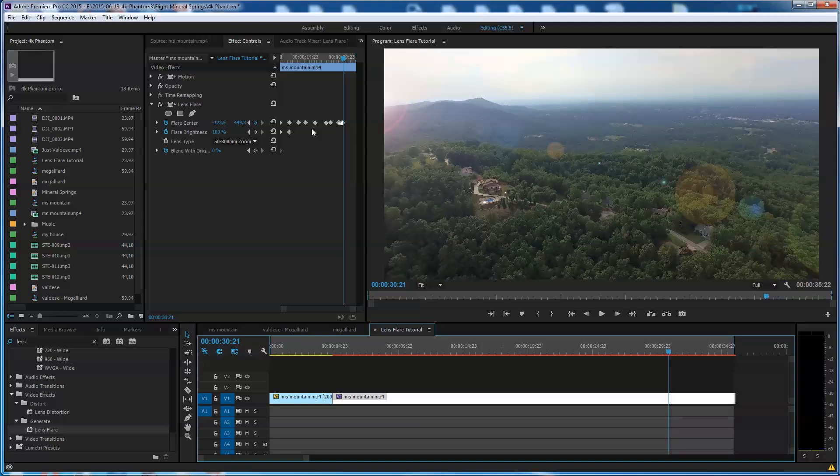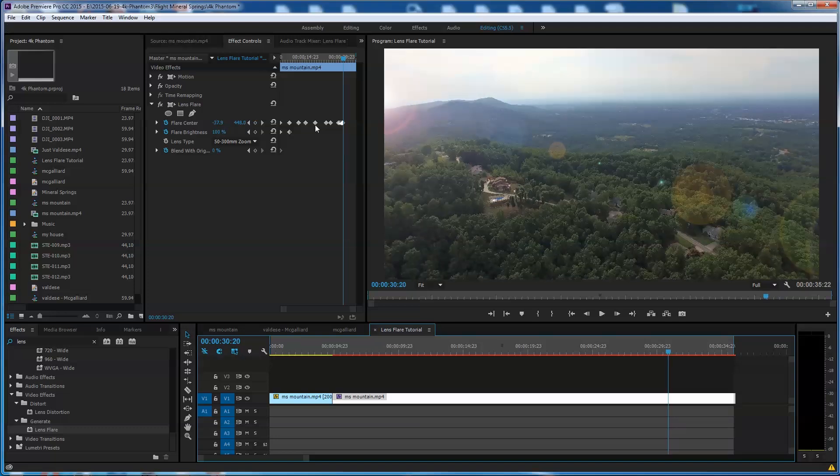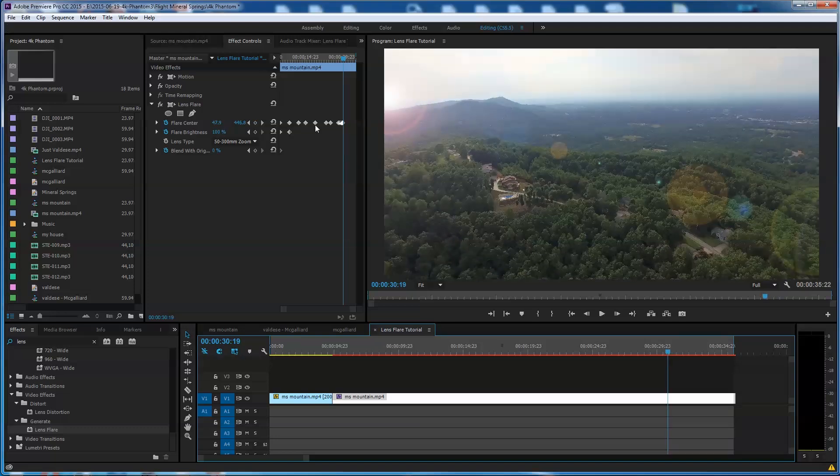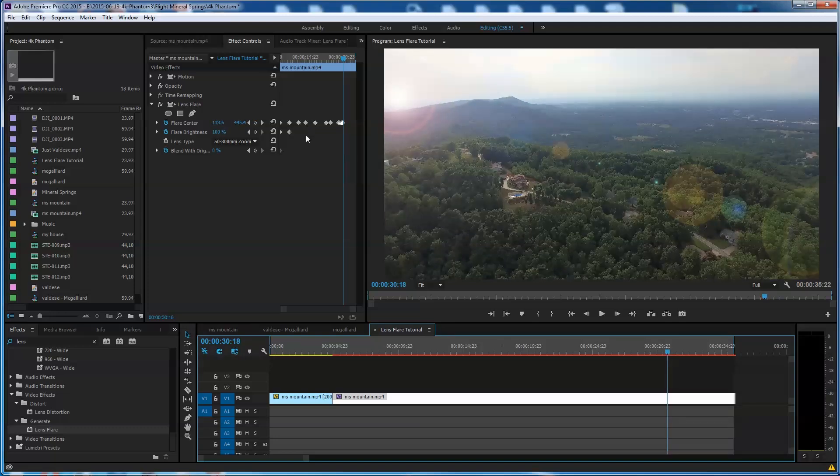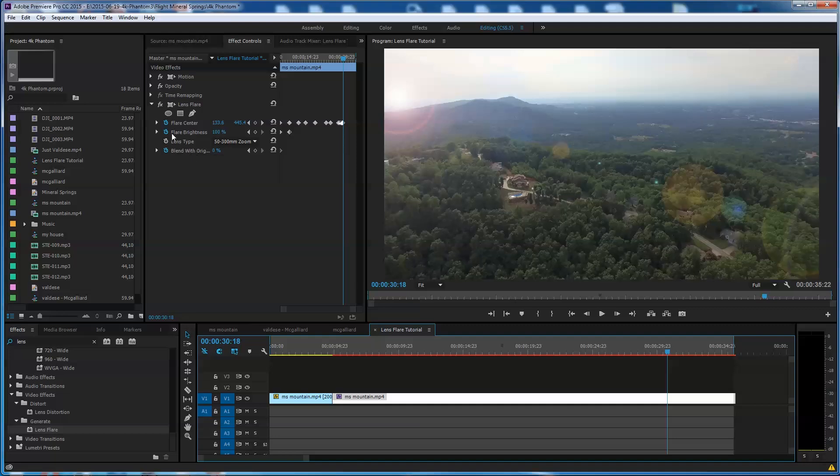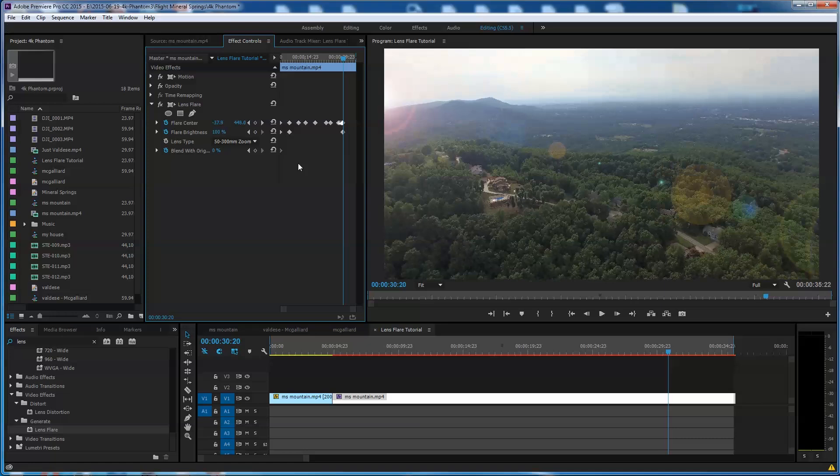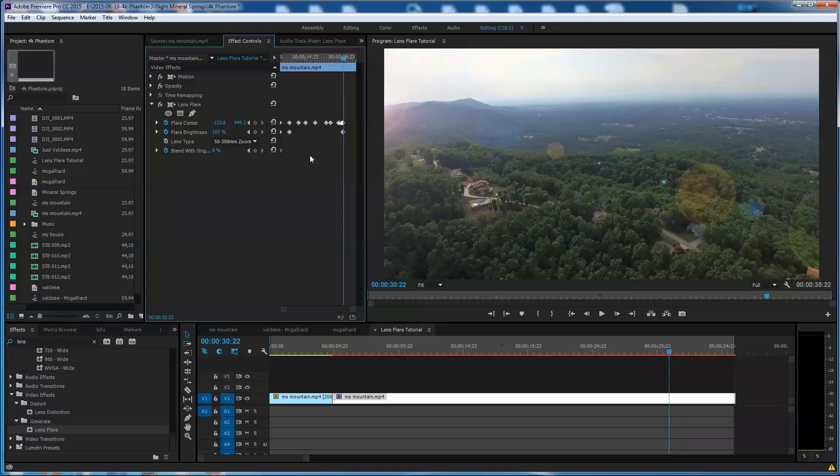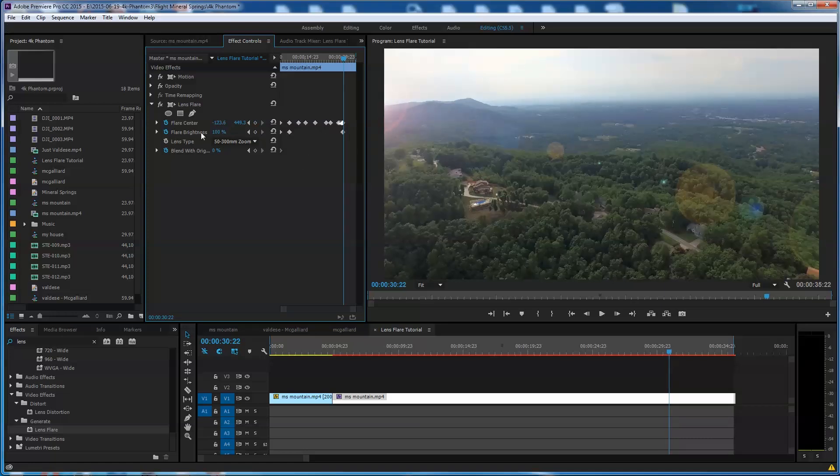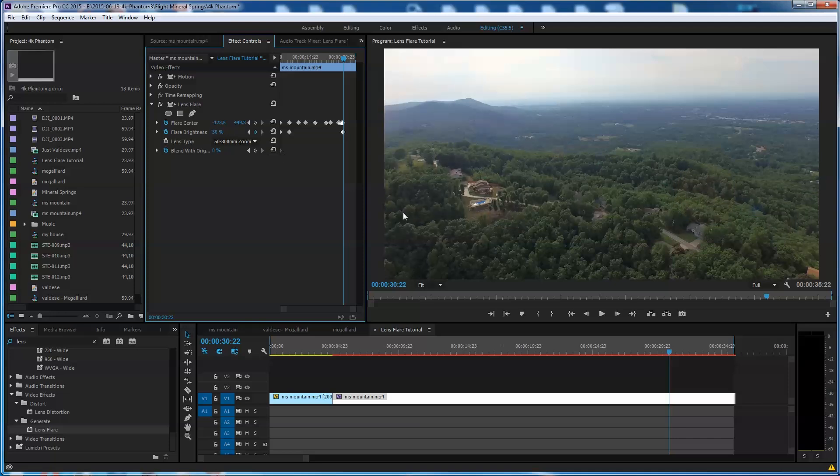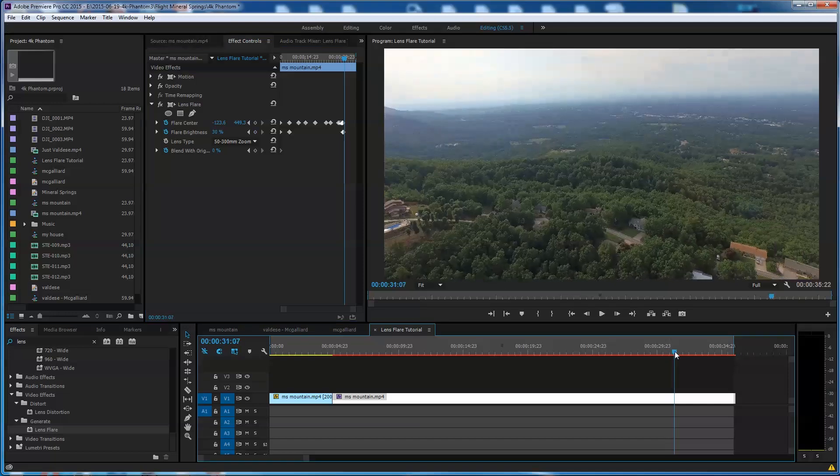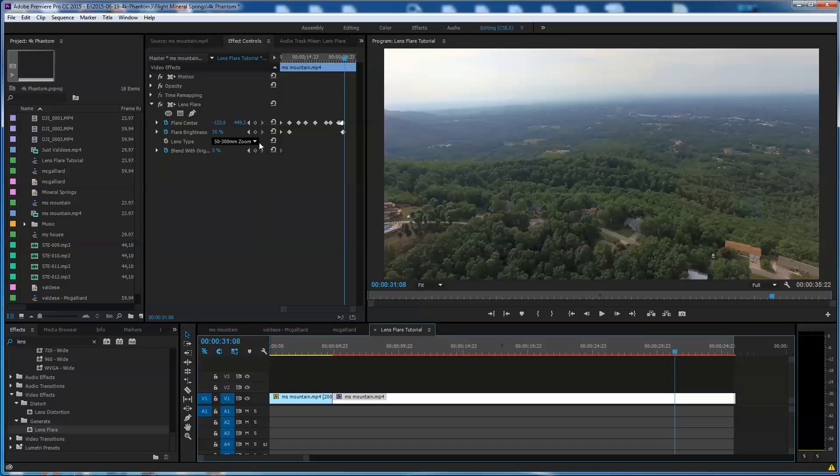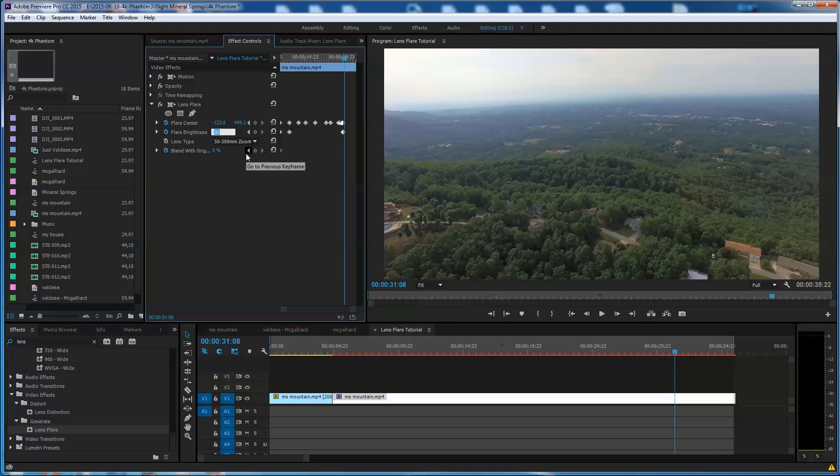Actually, I need to go back. I'm going to go back to right about here maybe. I'm going to put a flare brightness keyframe in right here. I want this to start fading out. And at this point, maybe my flare brightness is going down to like 30%. And then on over here, it's down to 0%.